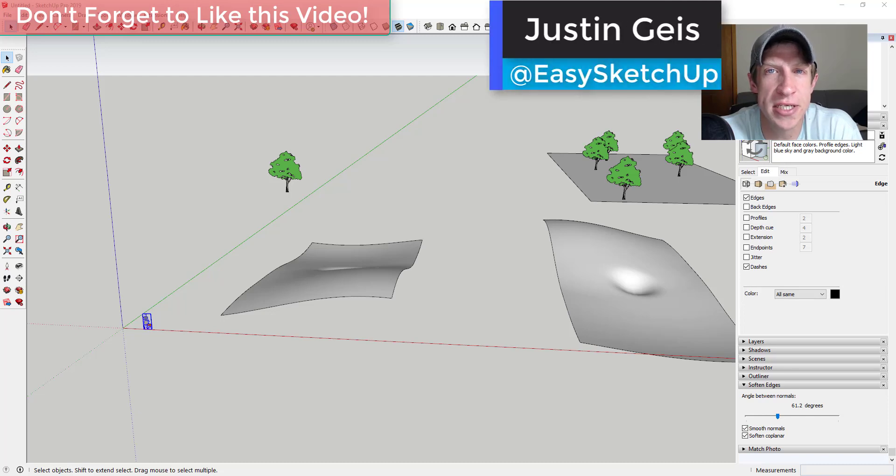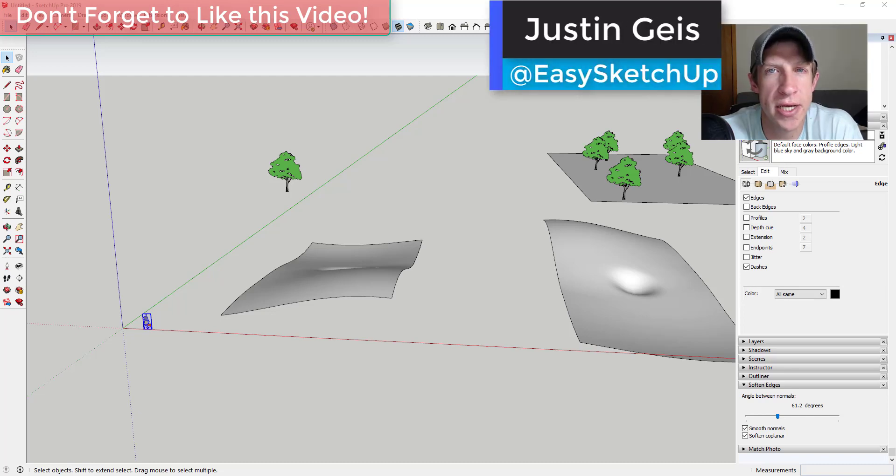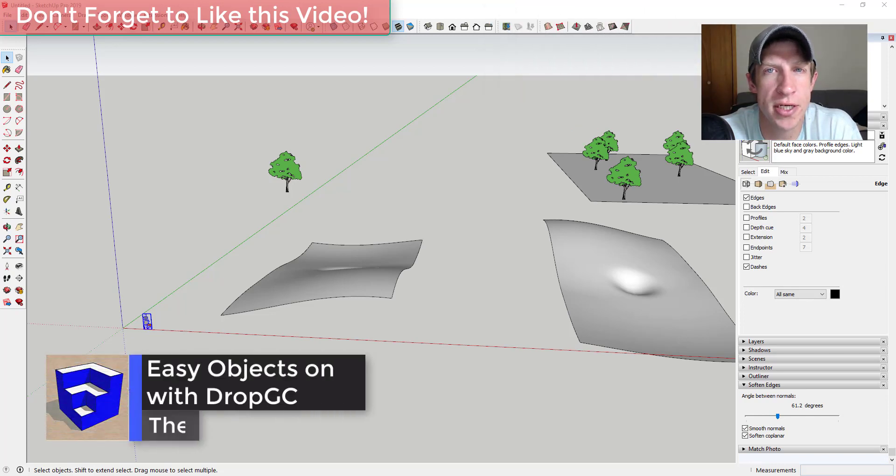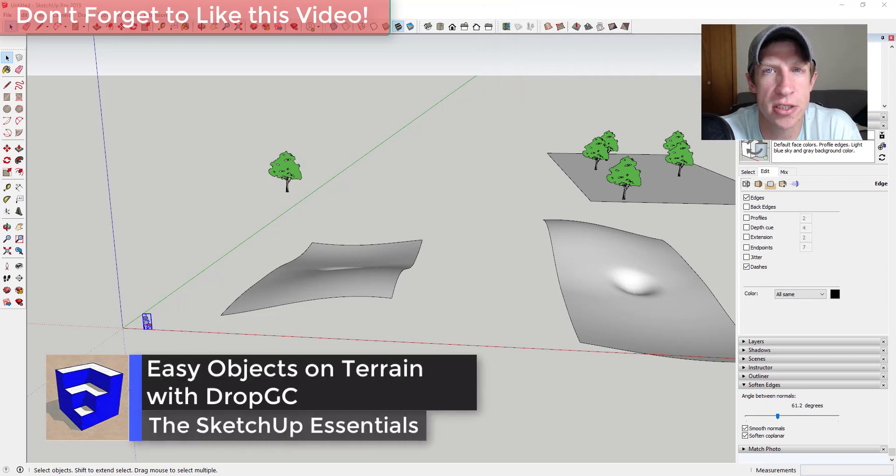What's up guys? Justin here with the SketchUp Essentials.com. So in today's video we're going to continue our series on great SketchUp extensions for architecture.